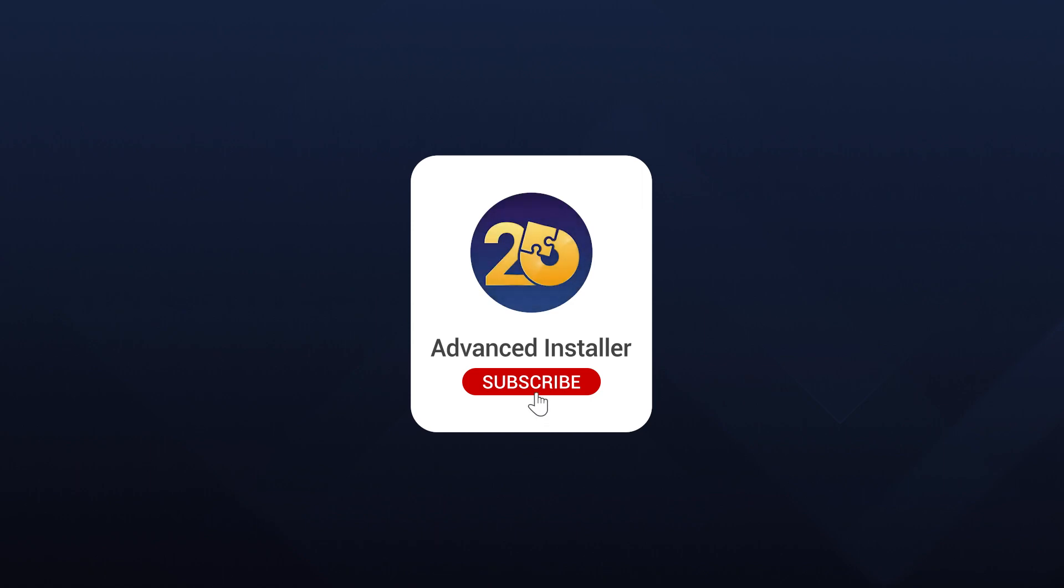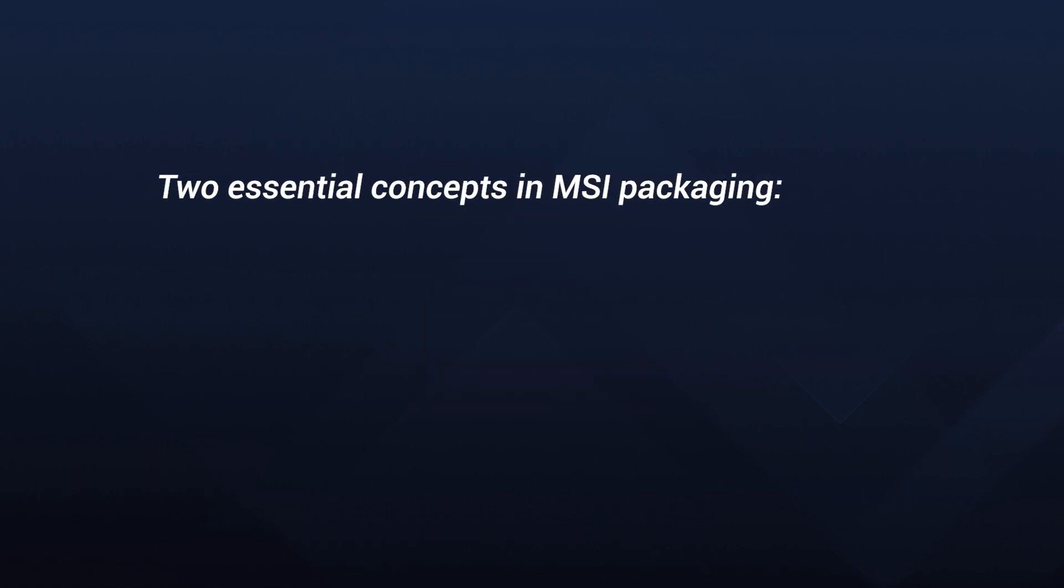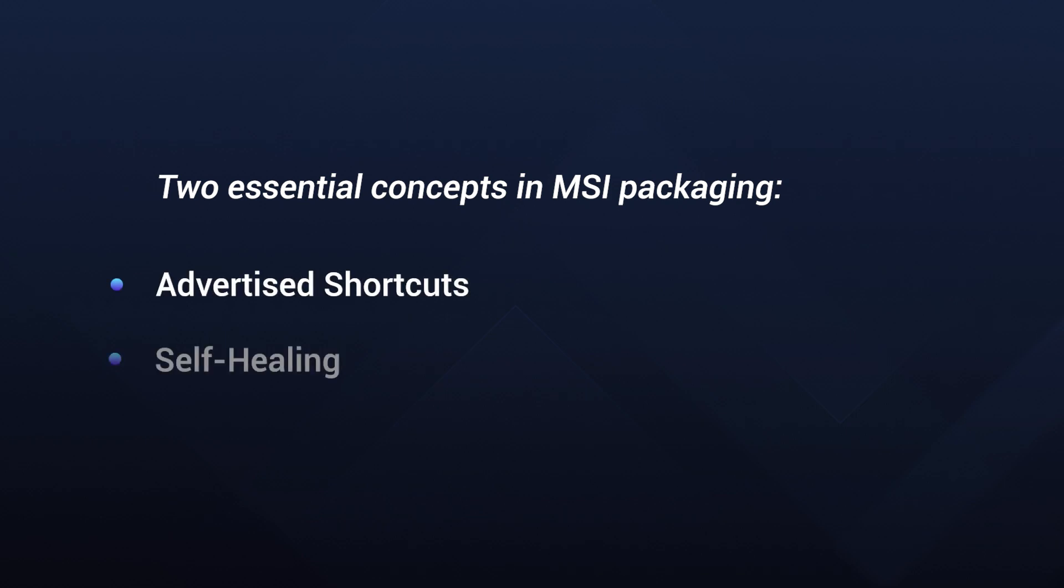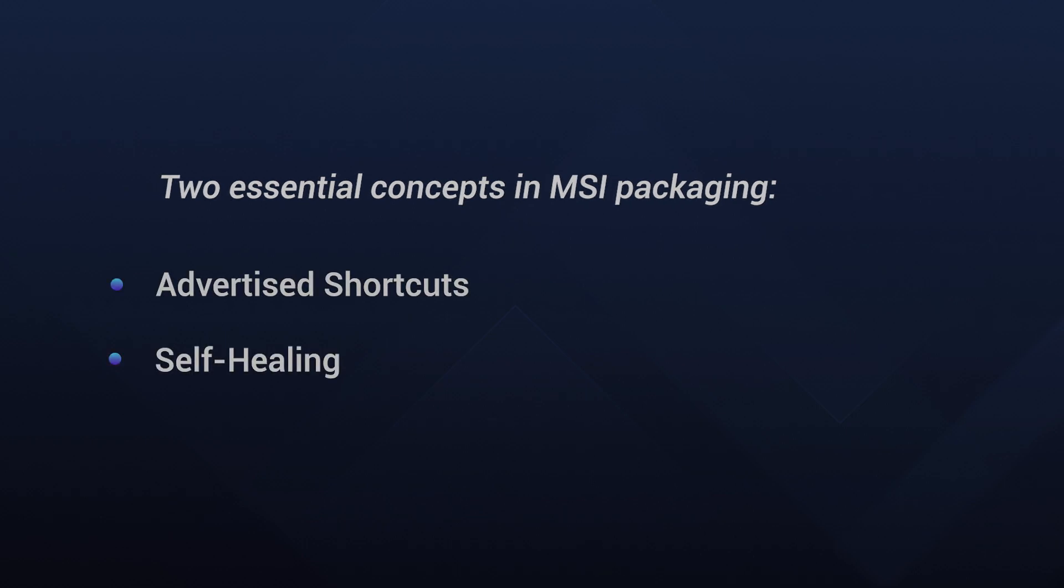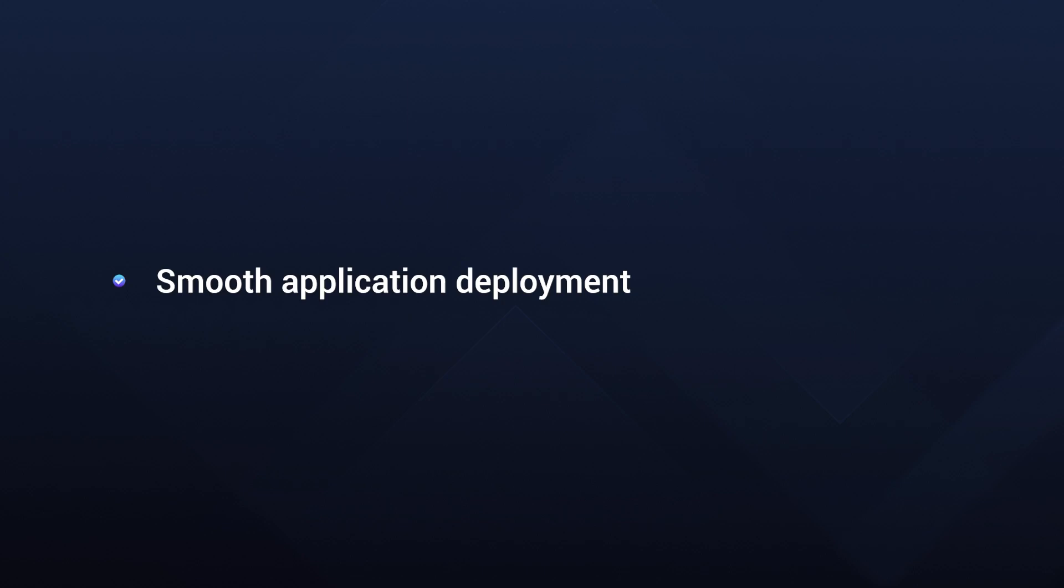Welcome to our YouTube channel. In today's video, we are going to explore two essential concepts in MSI packaging, advertised shortcuts and self-healing. These features play a crucial role in ensuring smooth application deployment and maintenance.